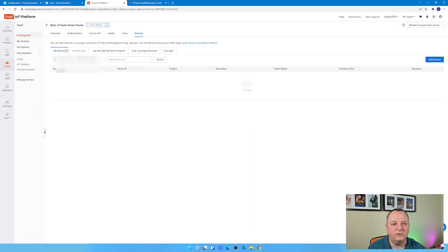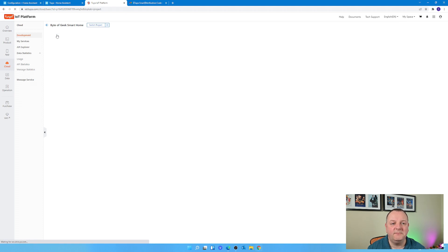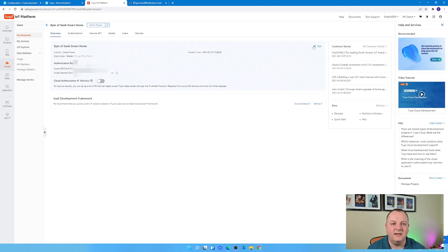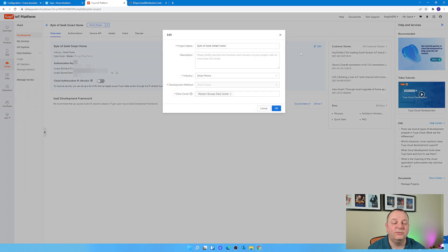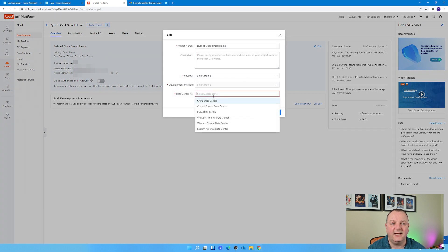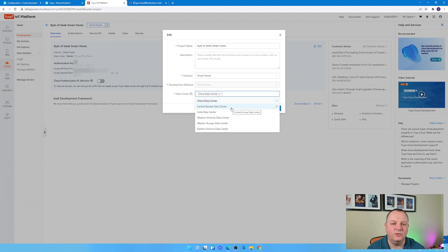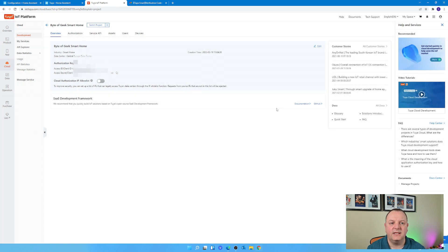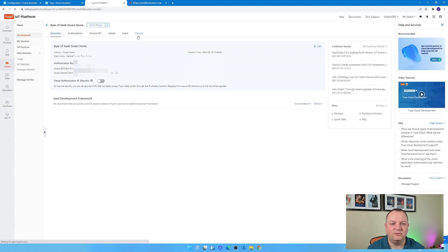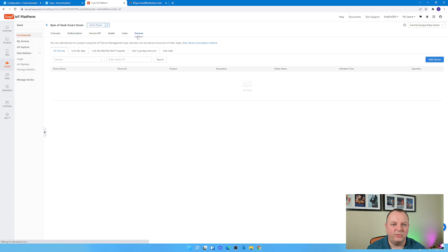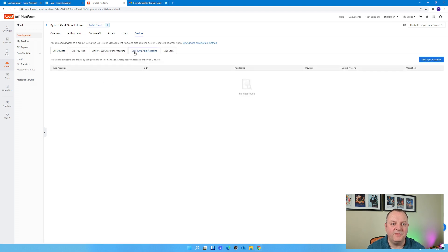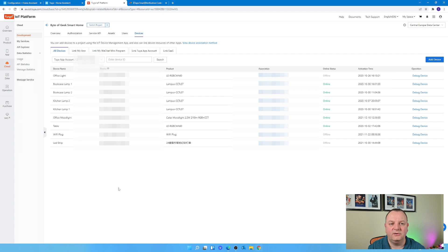When you've done that, then under the All Devices tab in your browser there should be all your devices. If you haven't got anything there like I haven't, then it's probably because your data center is incorrect. So when I originally set up my project I chose Western Europe. The next one probably to try given I'm in the UK is Central Europe, so I just need to go back in, edit the project and choose Central Europe as the data center, then go through the whole process again of just relinking everything.